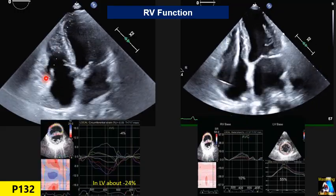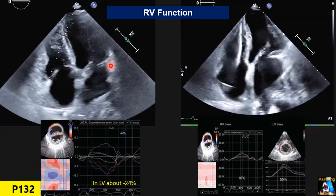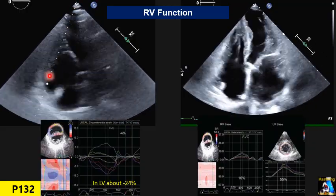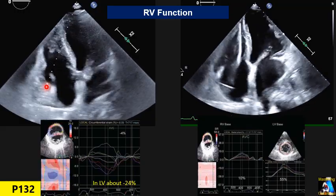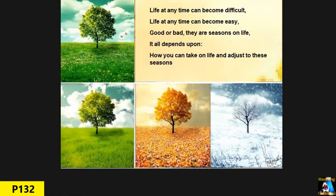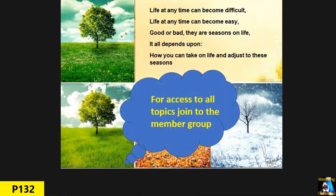You can estimate RV systolic function by comparing the excursion of the tricuspid annulus toward the apex — measured by TAPSE and TDI S' — to the forward movement of the mitral valve annulus. There are many more topics related to RV function, including myofibril arrangement, which will be covered in a separate lecture on right ventricular function. Thank you, and have a wonderful time.